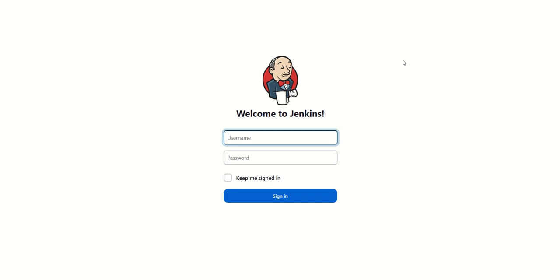Hello friends, welcome back to my channel. In today's video, we'll see how we can create a basic pipeline job in Jenkins. This is your Jenkins console. We'll login to this console.